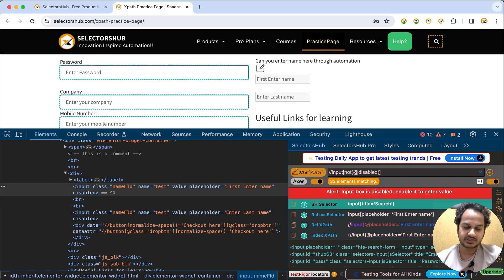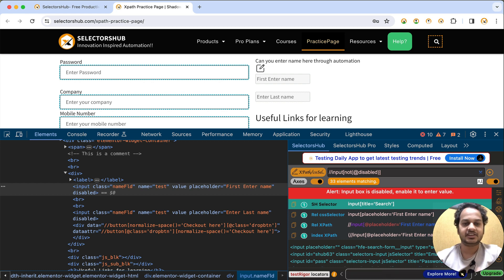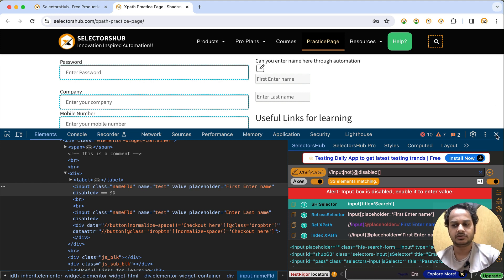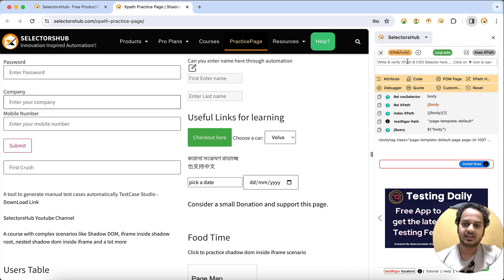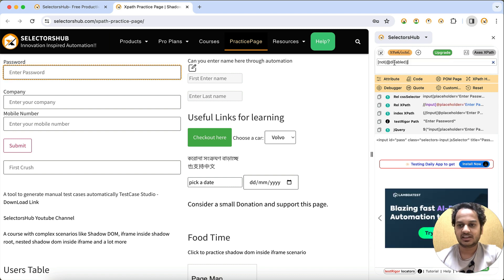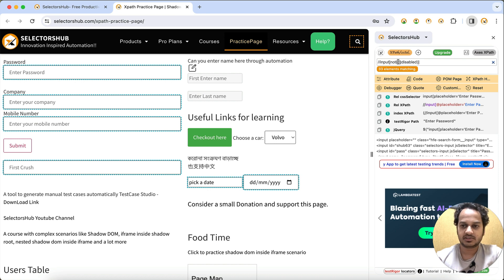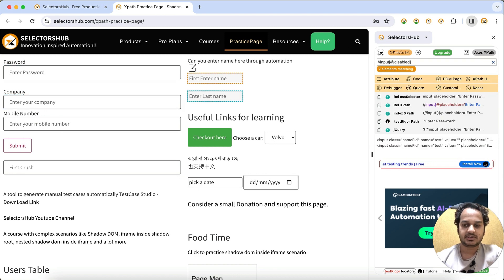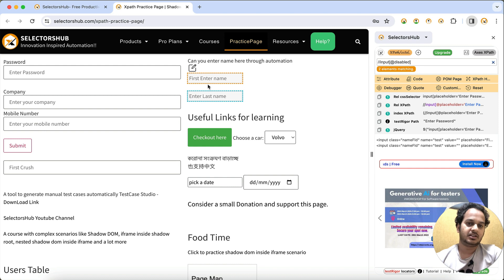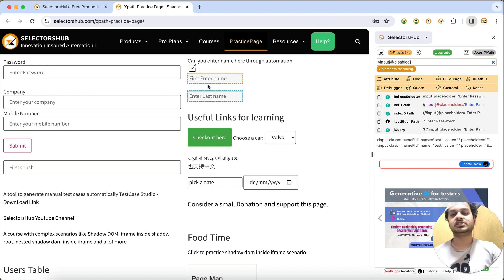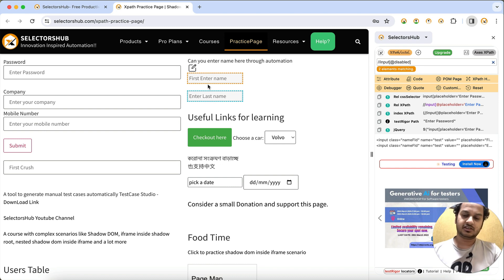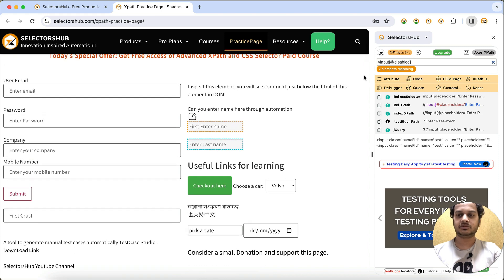This is how you can get all the input boxes in a web page — which are disabled, which are enabled, and the total count. Very quickly, without writing any automation script, you can use XPath to get how many input boxes are disabled or enabled, and this XPath will also highlight them on the page.